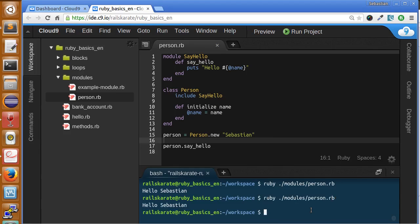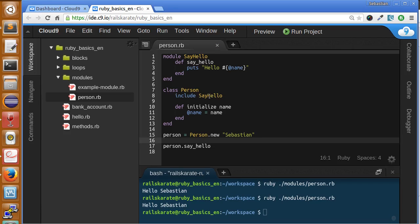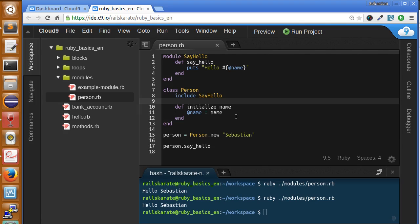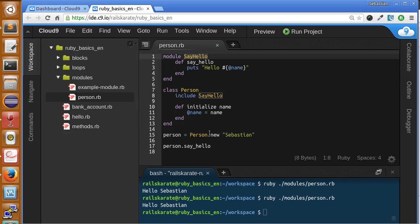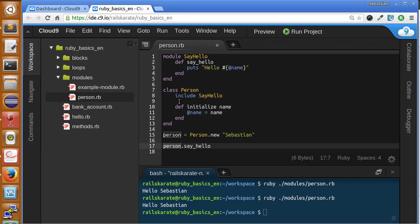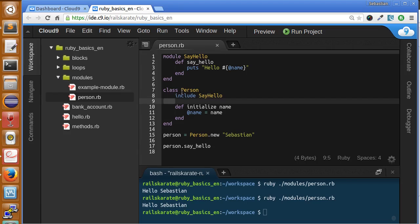We also can use extend directly in the class, but they are different. Include and extend have some differences. Those differences are that include lets our class access to the module but only from their instances, while extend lets us access to the module from a class level.